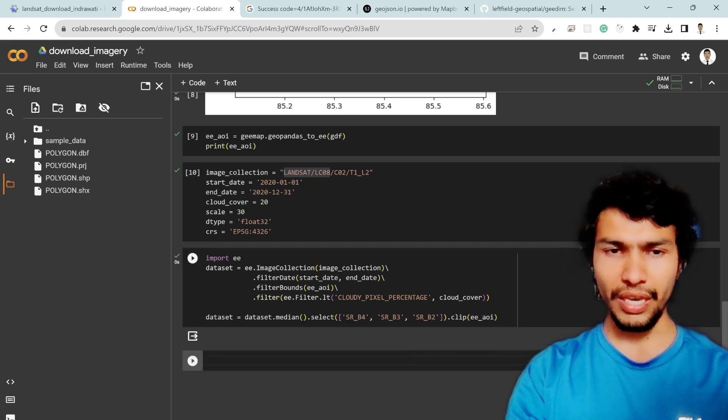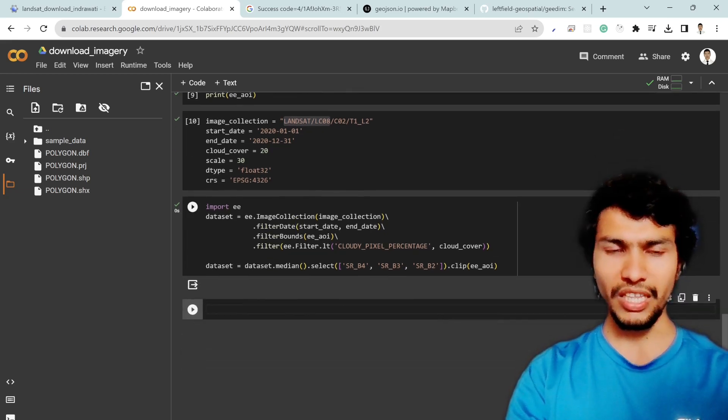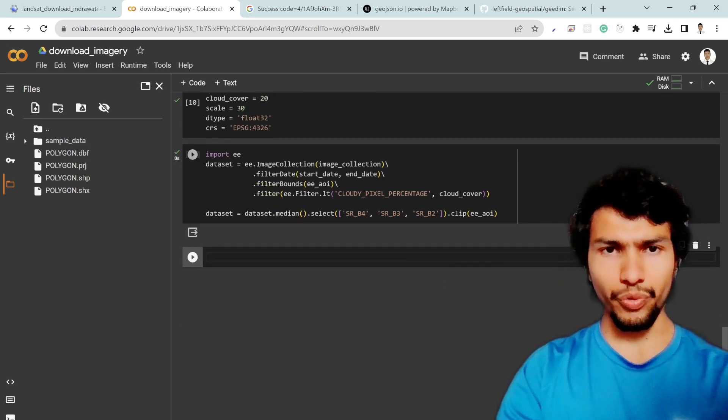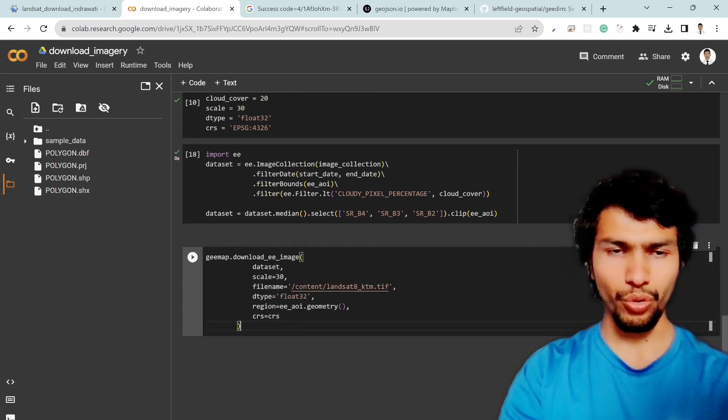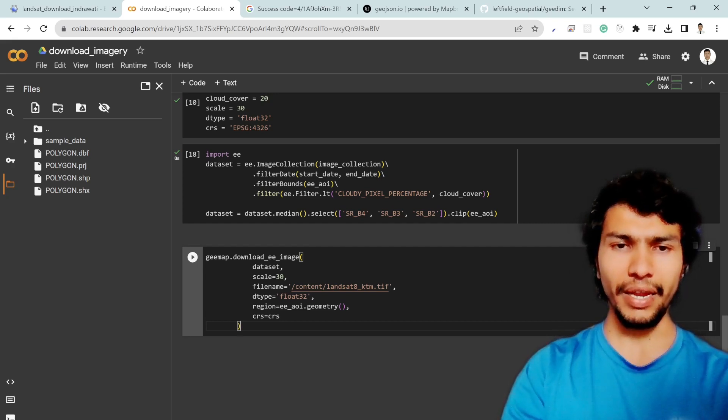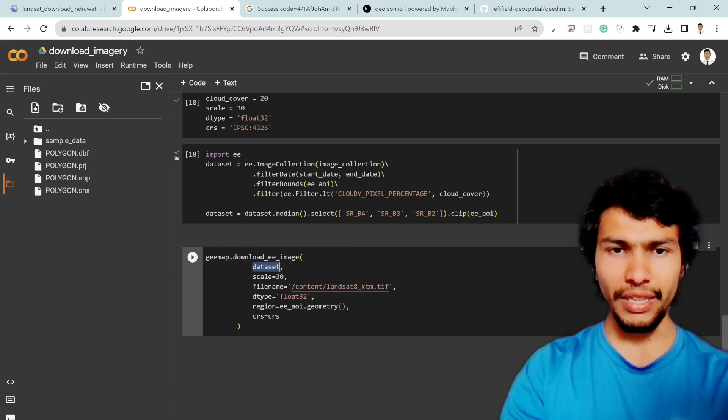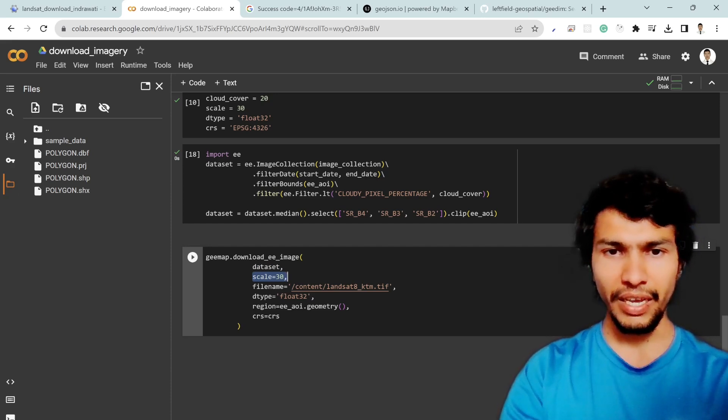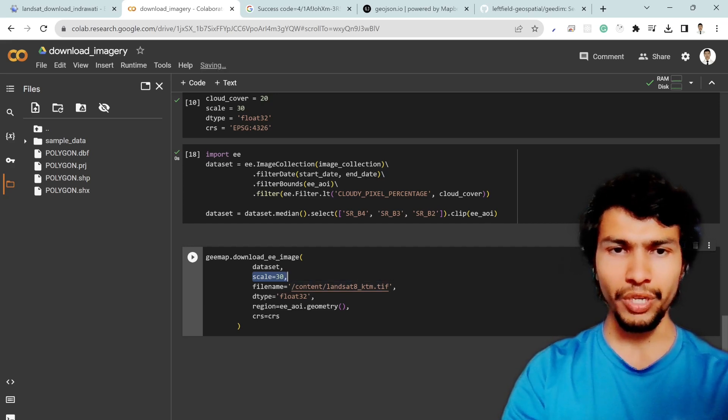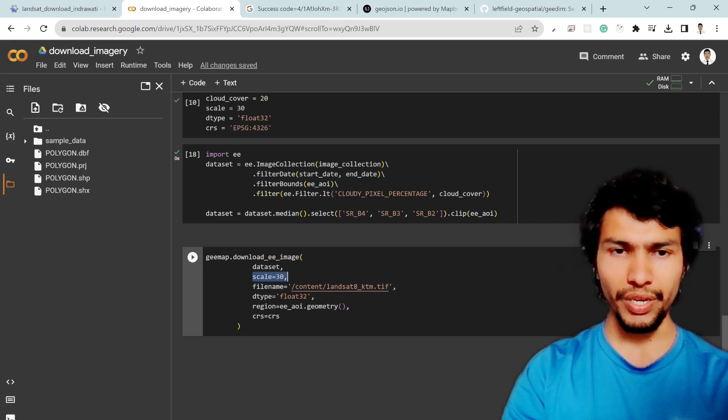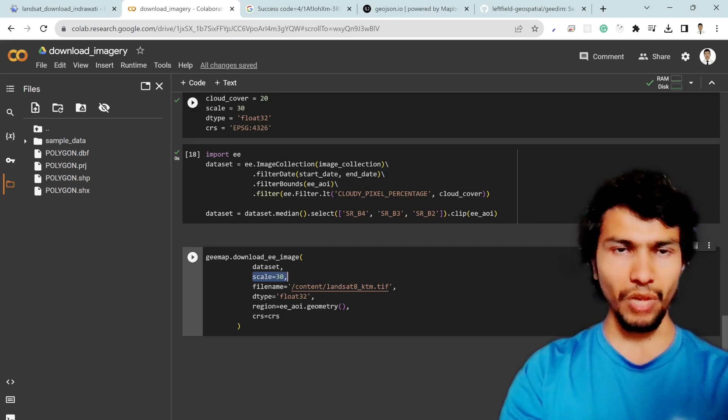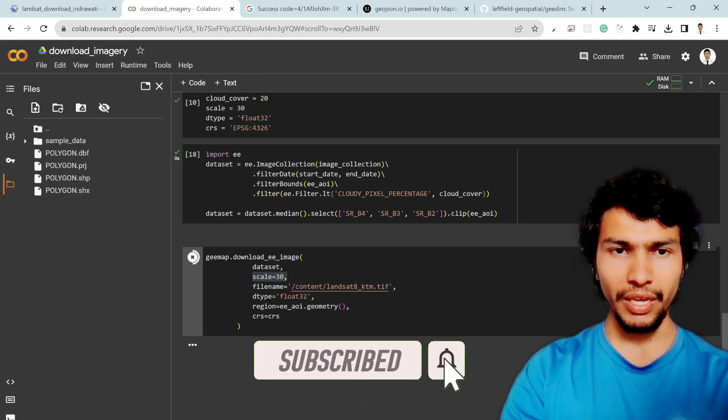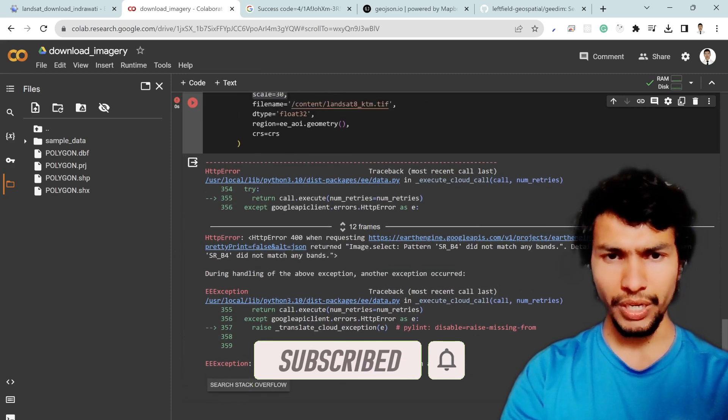Now it's time to download this data set. In order to download it so you can write g dot download ee image and you need to add the data set which you want to download and then scale of the data set and file name. Of course I am downloading it inside the content and named as Landsat ktm which is Kathmandu dot tiff and data type float and ee aoi dot geometry and CRS is of course it's geographic coordinate system and of course you can update it. And if you hit run so it should download it.